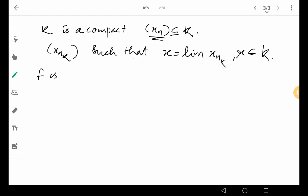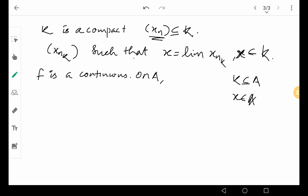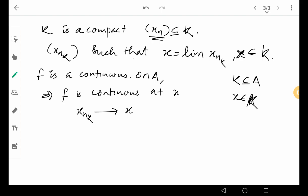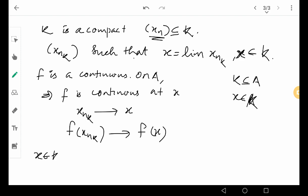Now, it is given that f is a continuous function on A. So f is continuous at x also. Since k is a subset of A and x is an element of k, x is an element of A. Since f is continuous on A, f is continuous at x. And since x_{n_k} converges to x, by the property of continuous functions, f of x_{n_k} converges to f of x. Now, since x is an element of k, f of x is an element of f of k.